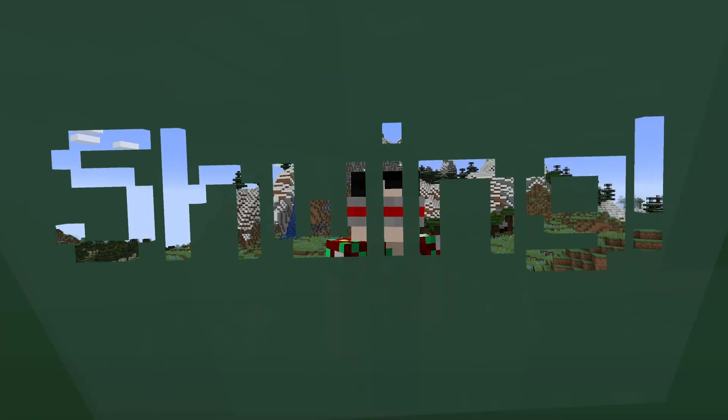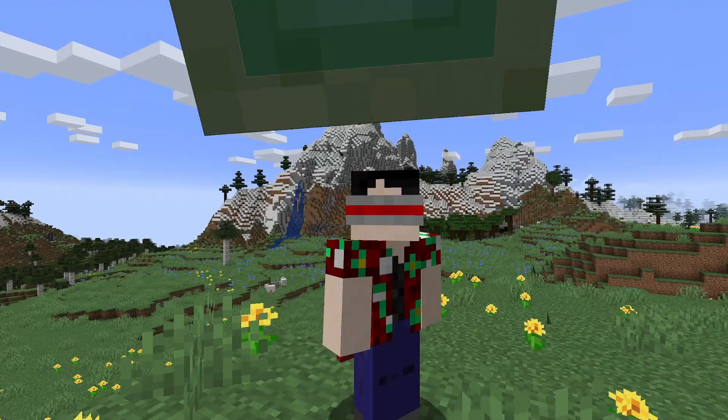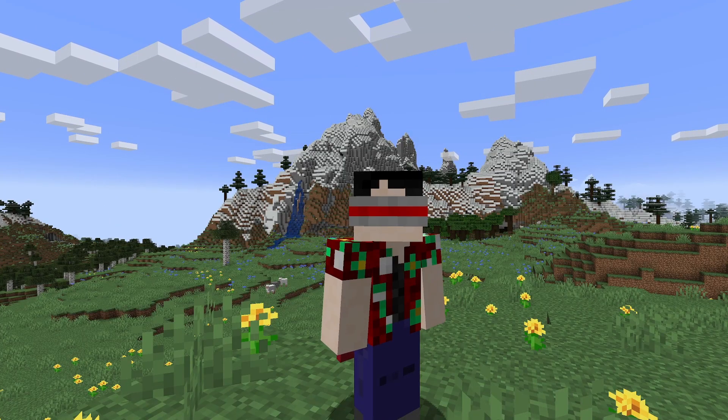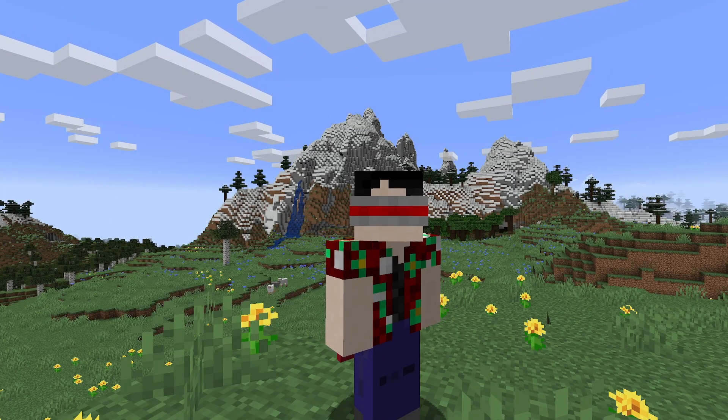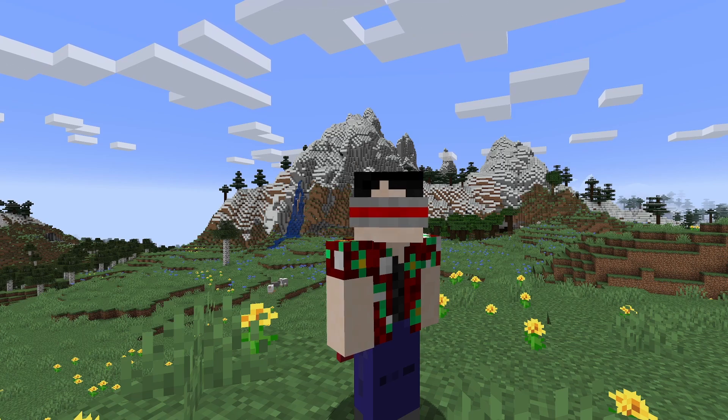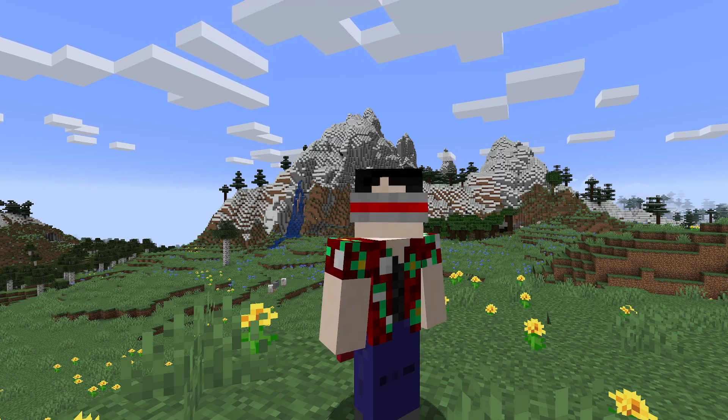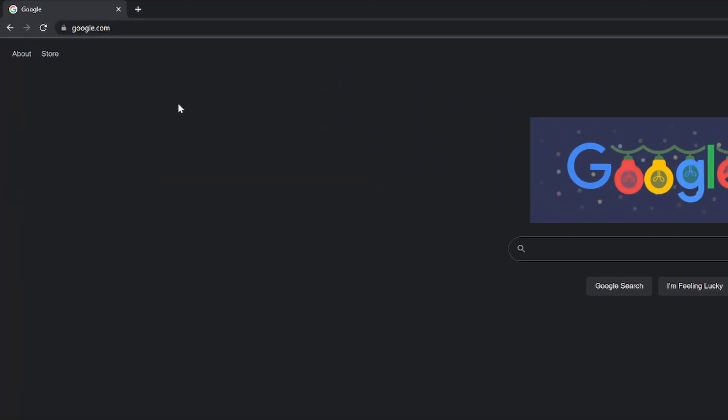A few quick notes before we get started. You must own a copy of Minecraft Java for this to work. And this isn't the only way to download mods into Minecraft. This is just the way I like to do it. With that said, let's get it.